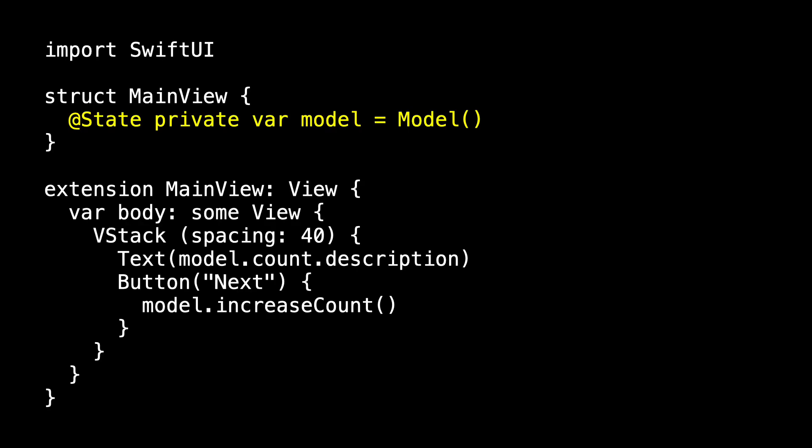The view directly used this model. Main view had a state property, which was called model, and model's increase count was called as the button action, and we got the observable count to tell us when model.count.description needed to be updated. And this ran perfectly like this.